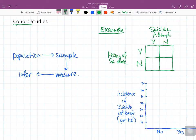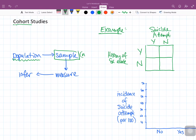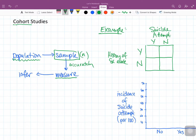As a quick review, we start off with a population. We take a sample of that population, some sample size n. Then we measure something, hopefully accurately, of that sample. The interesting thing with cohort studies is that we have two measurement times — in fact, that is one of the defining features of a cohort study.